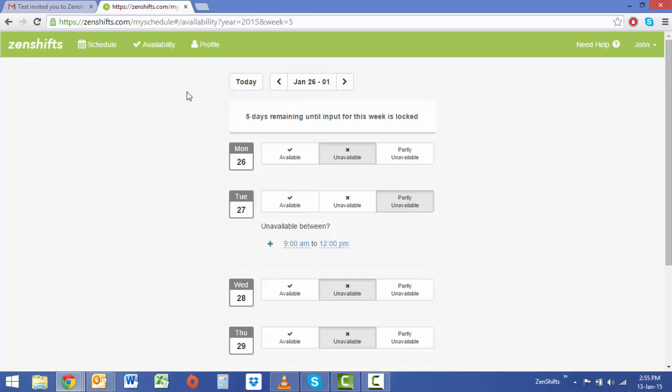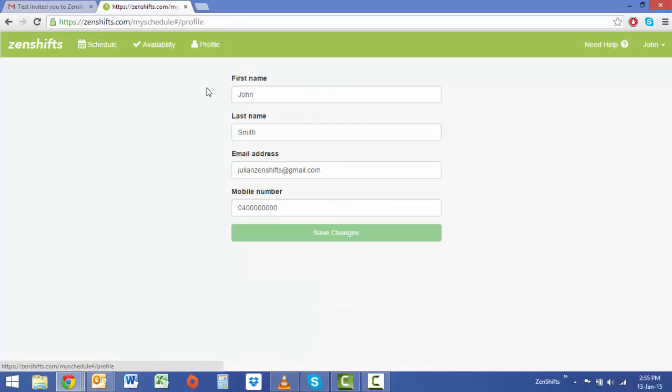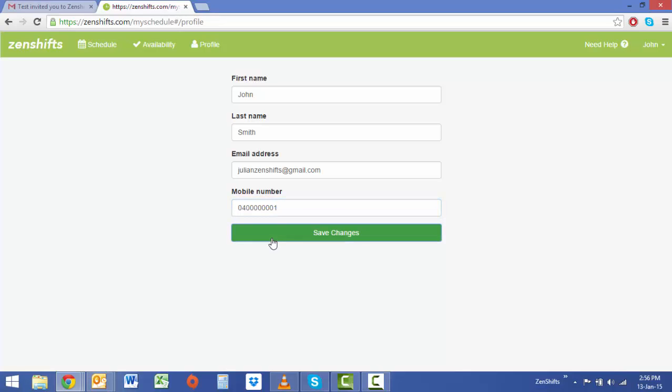The final function for an employee to use in their account is profile. In profile you're able to change your name, email address and mobile phone number. This is so management always have the most up-to-date contact details for you. If you make a change make sure you hit save so that information imports into the administration account.